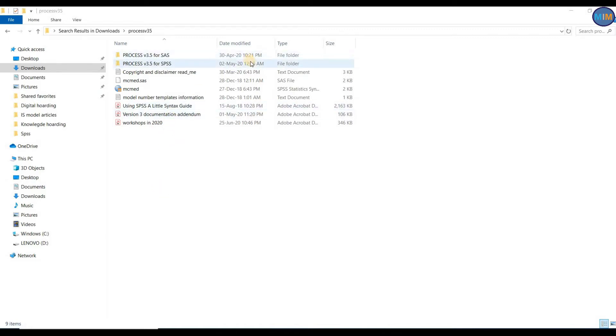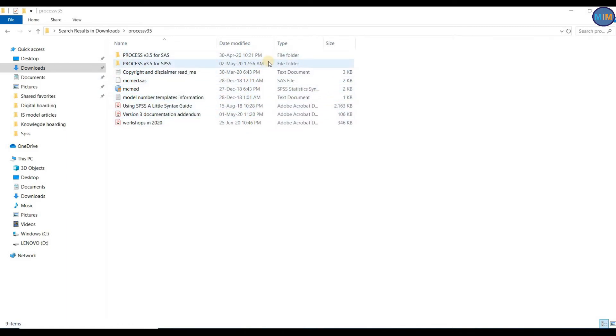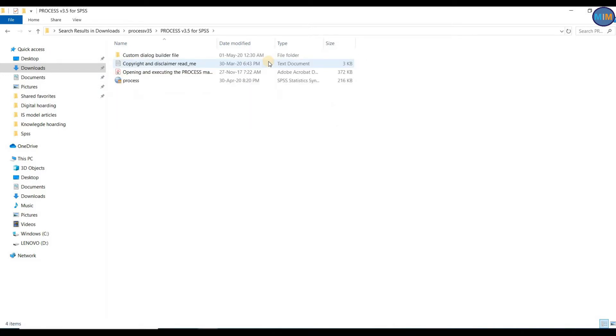You can see in it here is Process for SAS, Process for SPSS, and a number of other documents that have been downloaded. What I am going to do is click on Process v3.2 for SPSS.